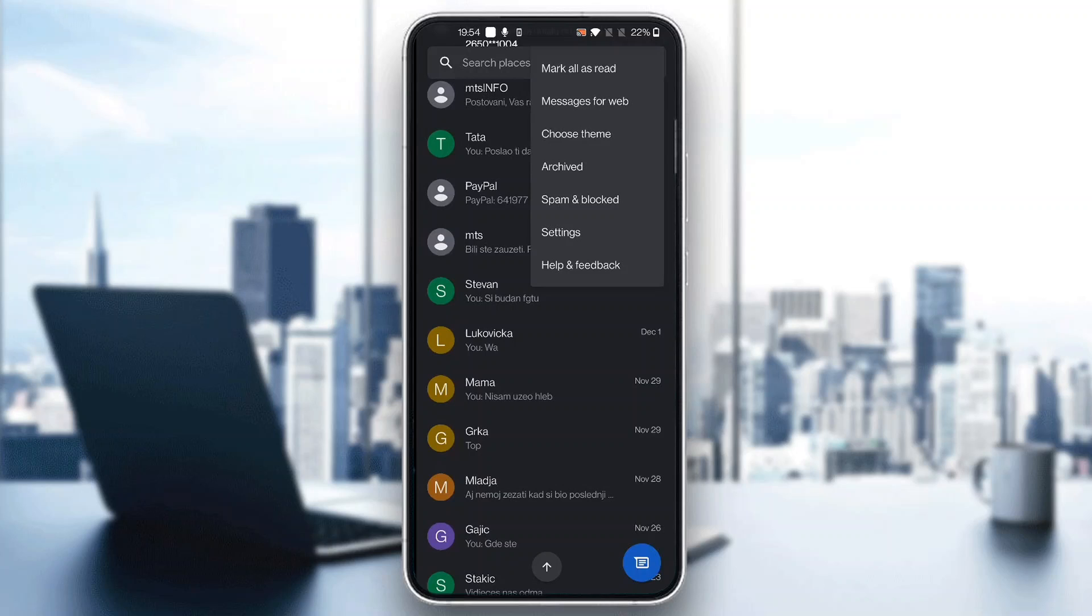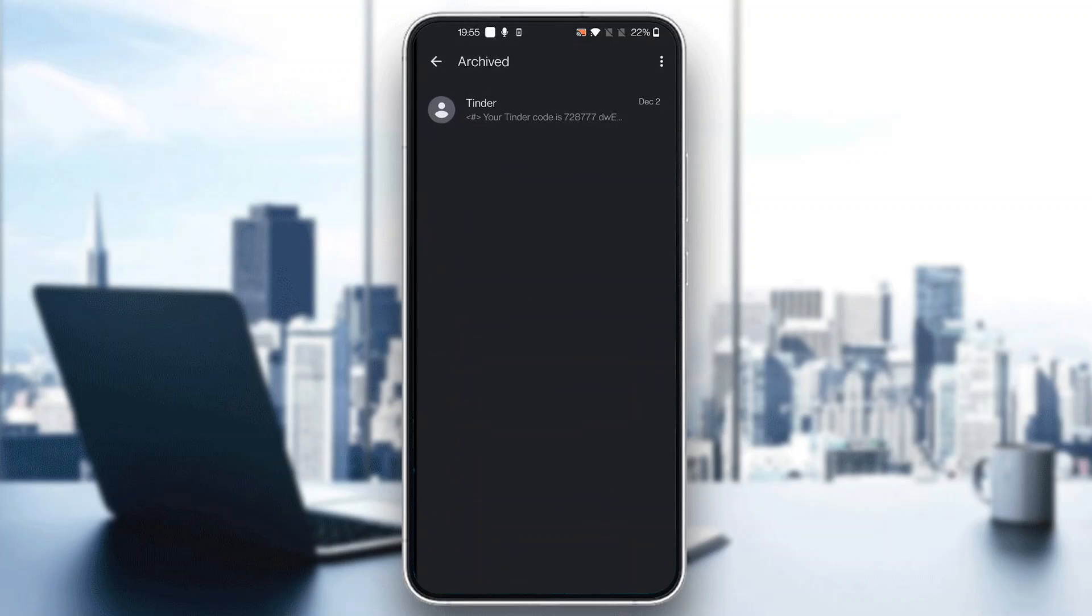This opens a new menu. Click on Archived, and then you can select the messages you want to restore.